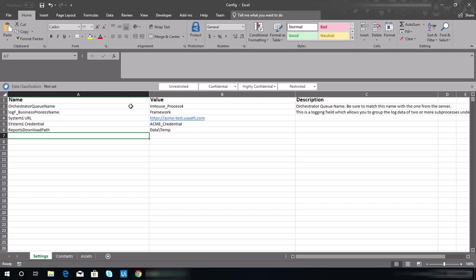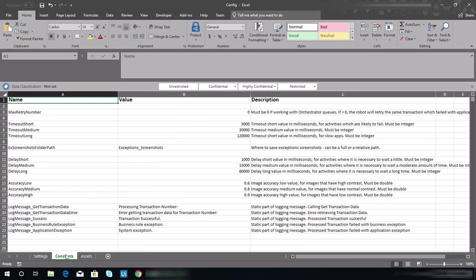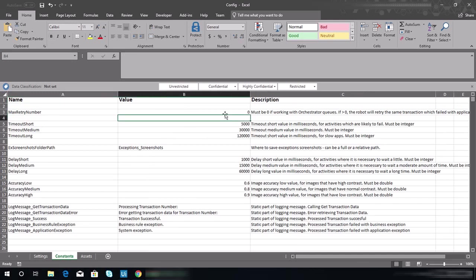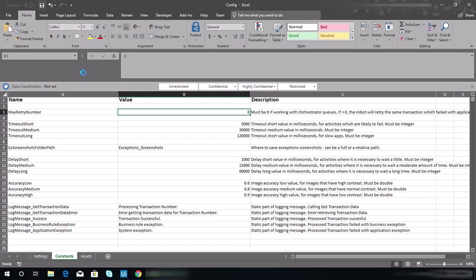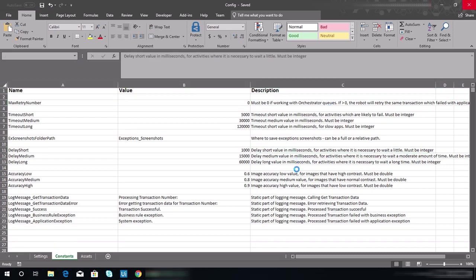We need to go to the constant page and make sure that this max return number value is set to zero. After that, you should be good. Make sure to save that and close that file.